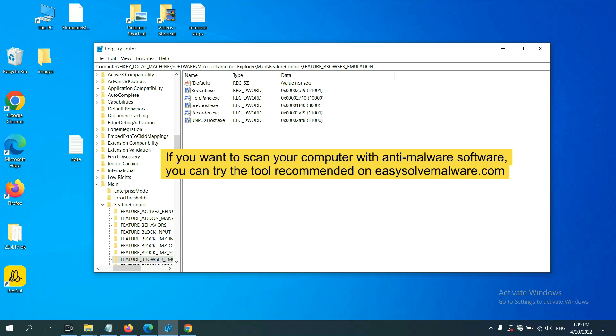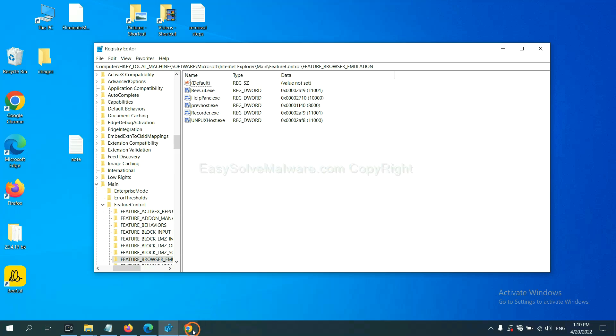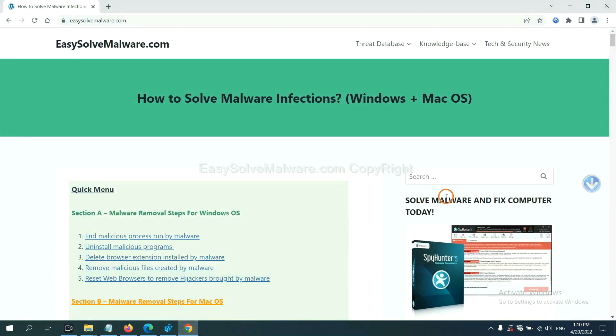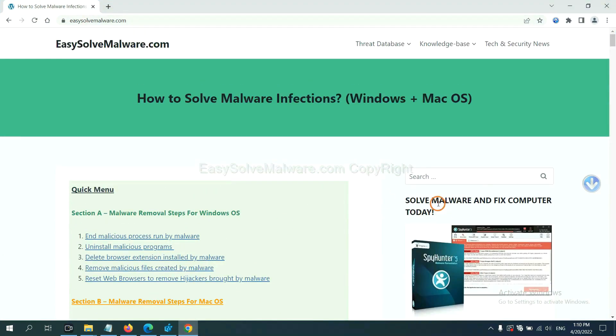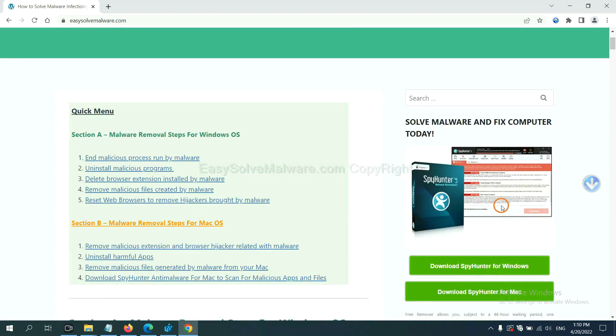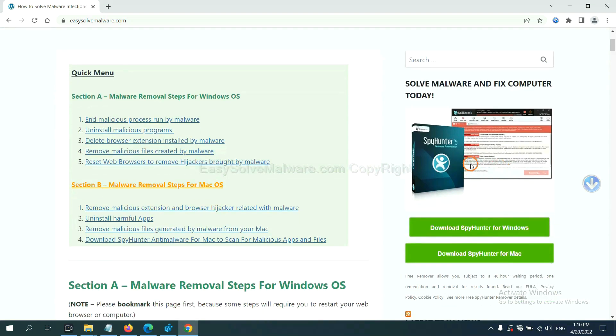If you want to scan your computer with anti-malware software, you can try the SpyHunter 5 anti-malware from our website, EasySoftMalware.com. SpyHunter 5 is one of the most professional anti-malware. Download it here.